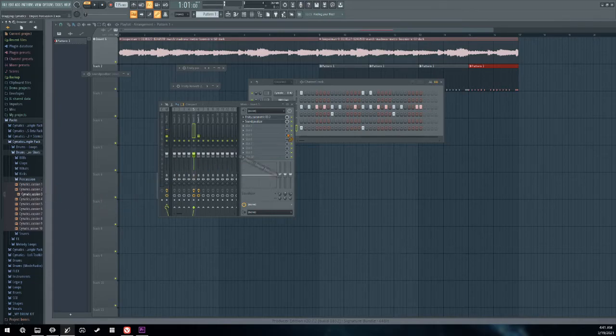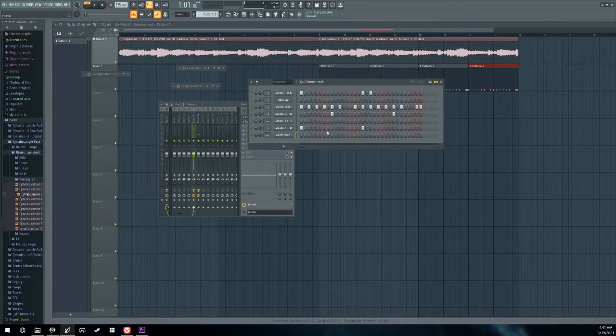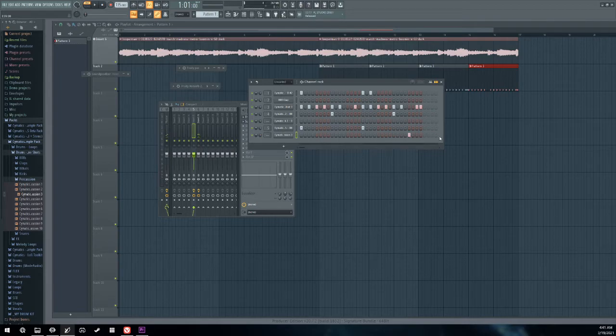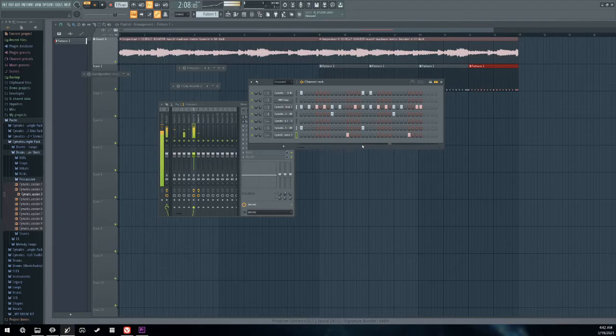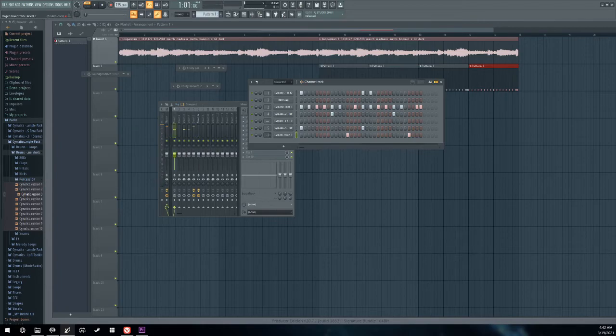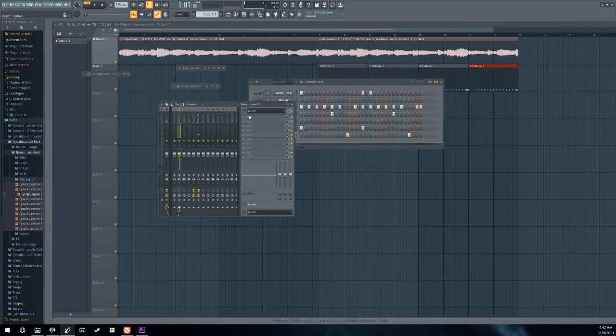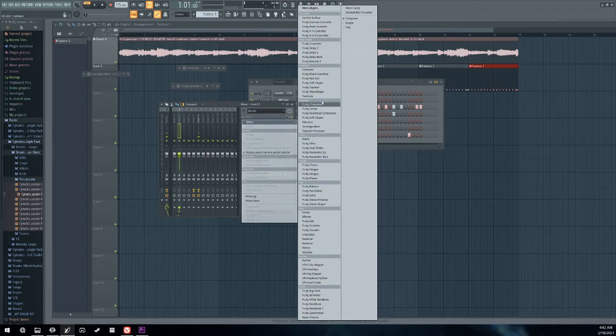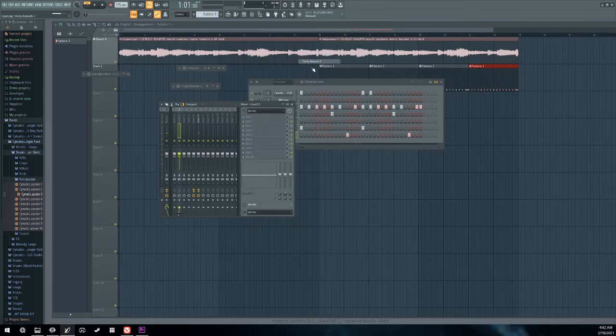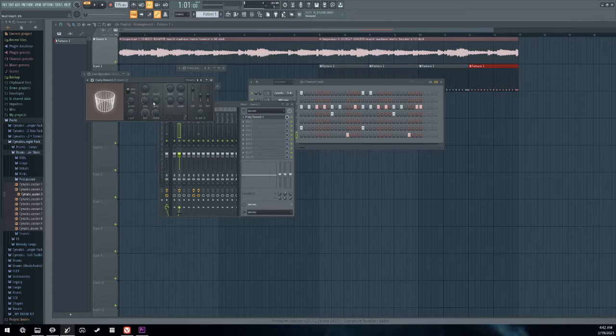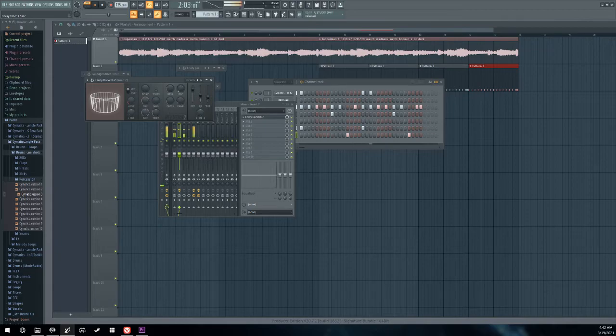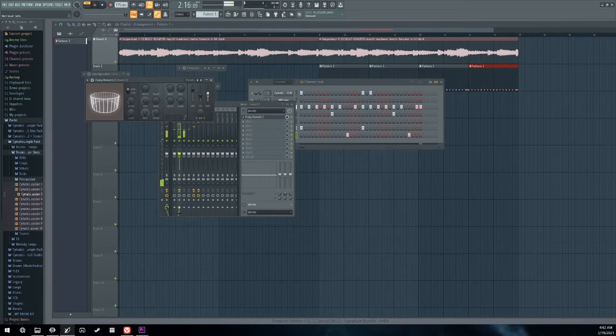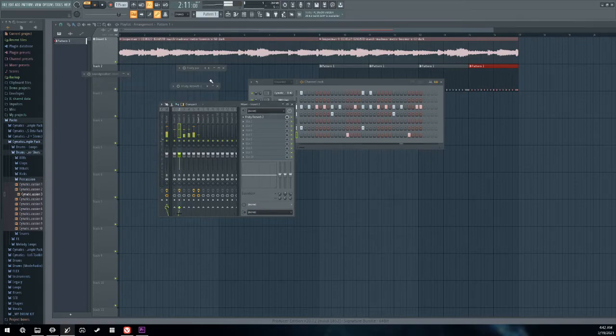So we're going to add some percussion into your loop. We're going to add some reverb to that percussion. Sounds good.